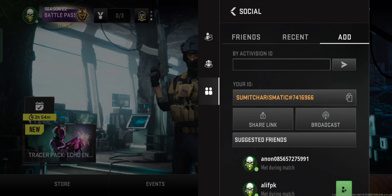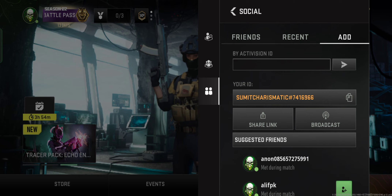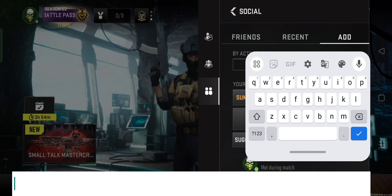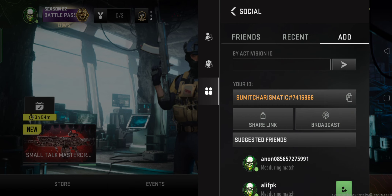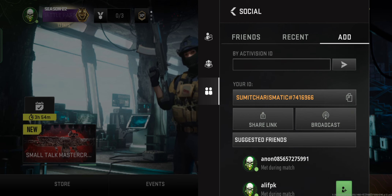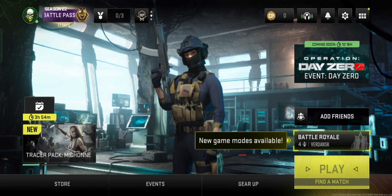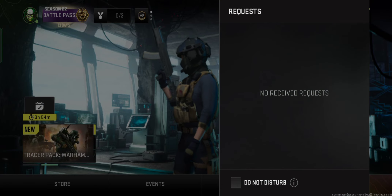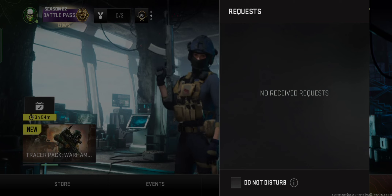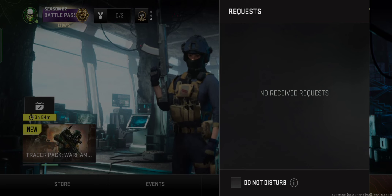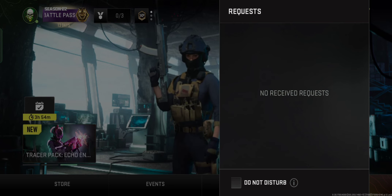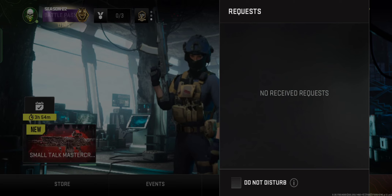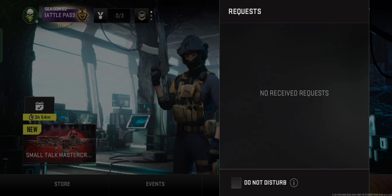If you want to play with me, you can add my activation ID and we can play together. Similarly, if you have your friend's activation ID, you just have to click on this and add them, and they will automatically get a request that would be shown here. You can see this icon — here all your friend requests will be shown. Currently nobody has sent me a friend request, that's why the friend request section is showing blank.